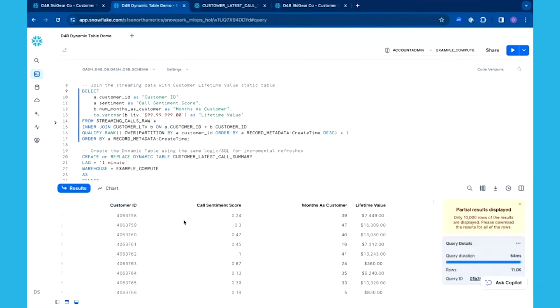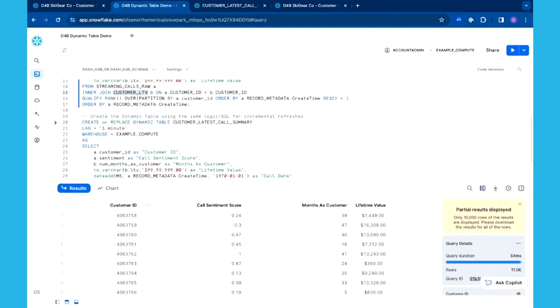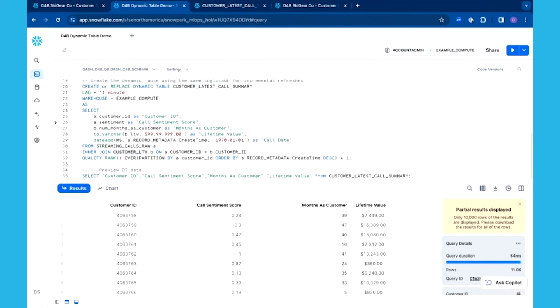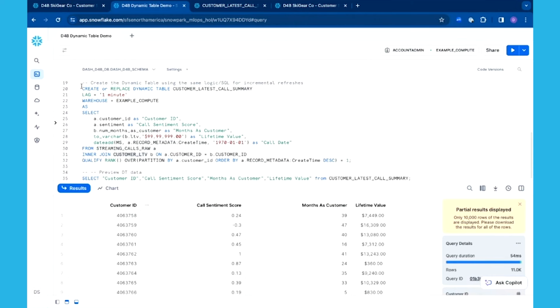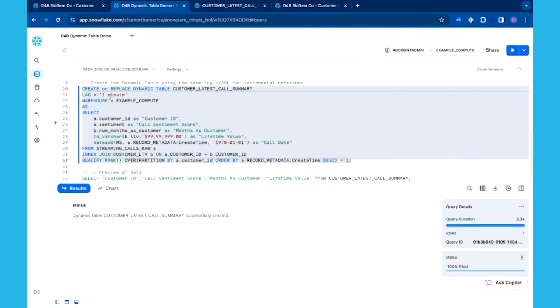That enables me to join those new near real-time call transcripts with my existing customer lifetime value table. That customer lifetime table has all of the history of how many purchases were made, how important that customer is to me, so that maybe if I'm having a negative sentiment, I might want to consider a next best action of a discount offer or something to make them a little happier.